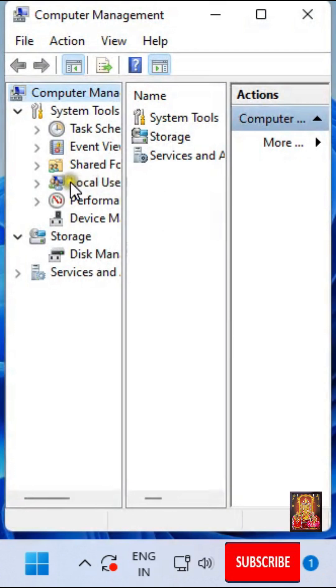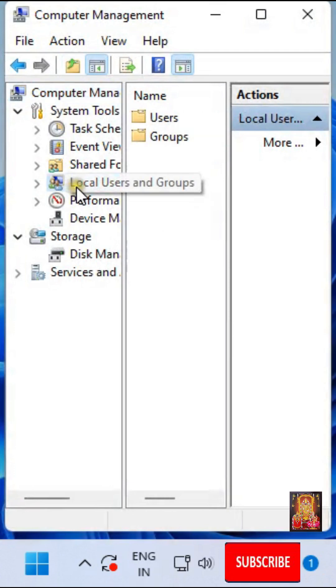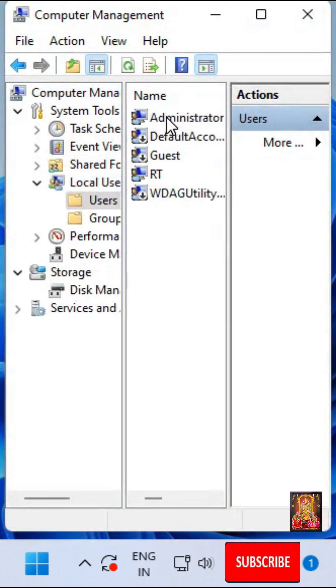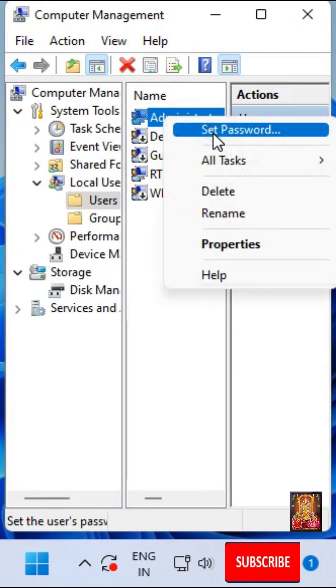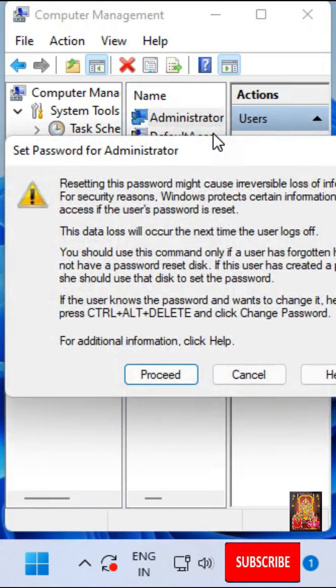Select Local Users and Groups. Double-click on Users. Right-click on Administrator. Click Set Password.